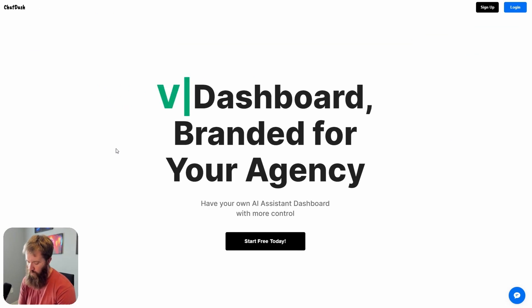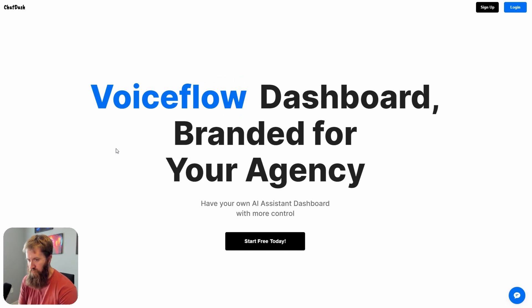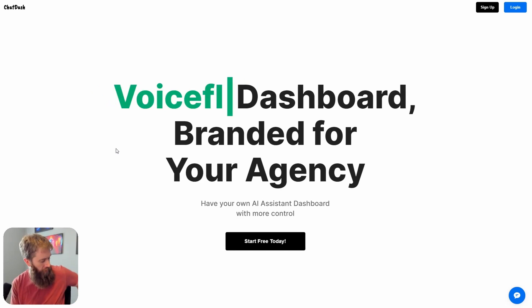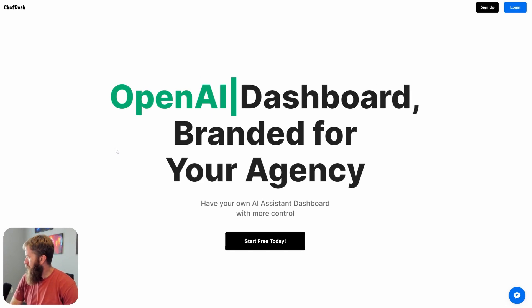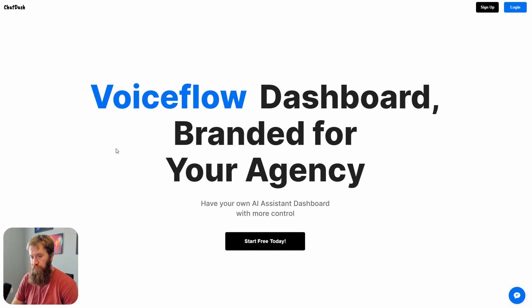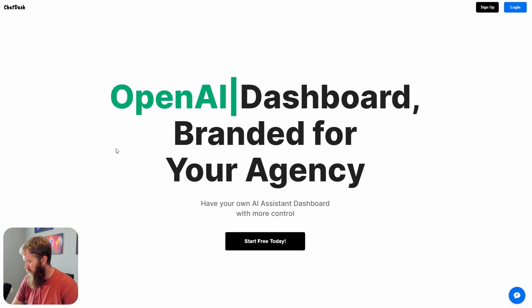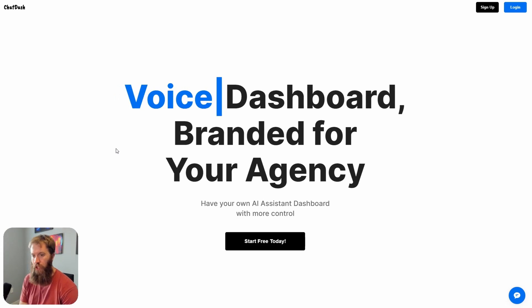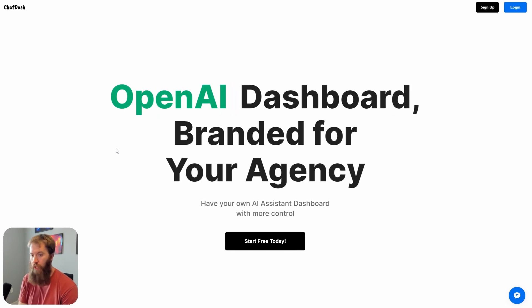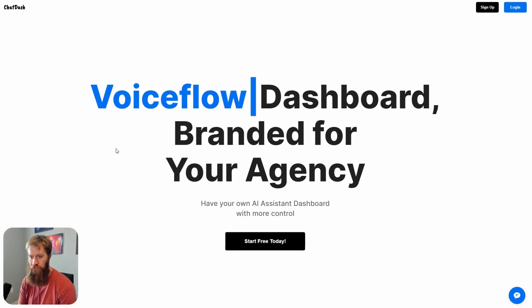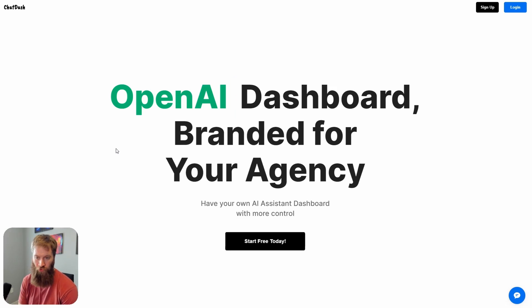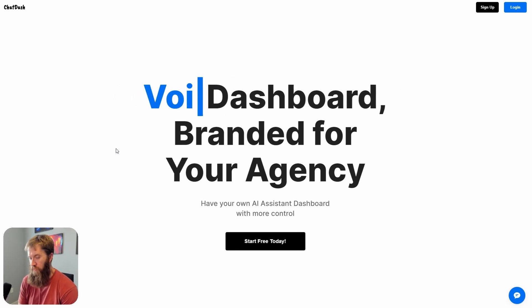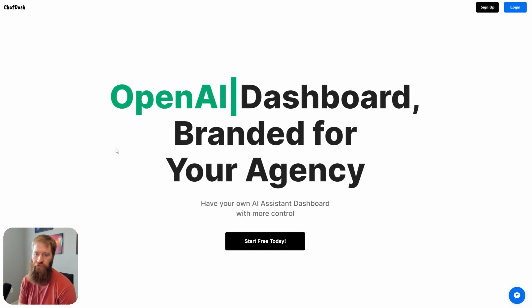A dashboard is a great way to kind of keep things organized from you as an agency owner as well as give the clients an elevated, professional stature here. The second reason is the knowledge base aspect of it, and I'm running into this right now with a particular client. They want the ability to upload, add, and delete to the AI assistant's knowledge base on their own.